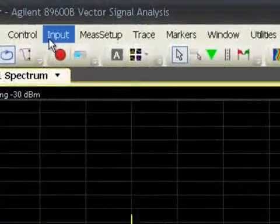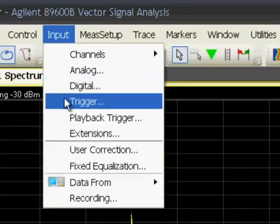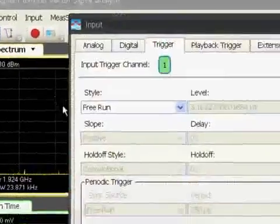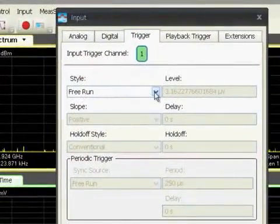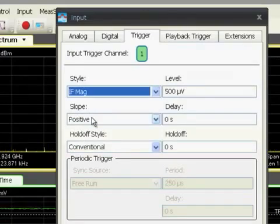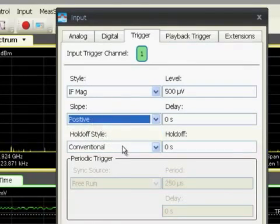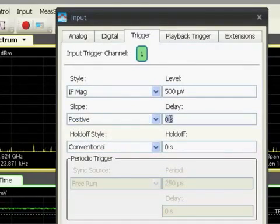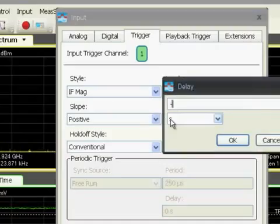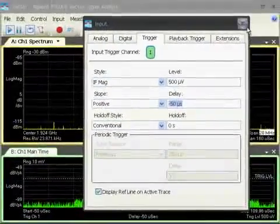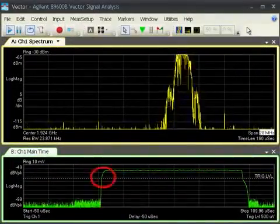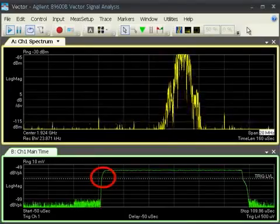The 89600B has a full set of trigger features based on continuous real-time power calculations. The IF level or power trigger has selectable transition polarity and hold-off periods. Trigger delays can be positive or negative, providing signal capture even before the trigger event.